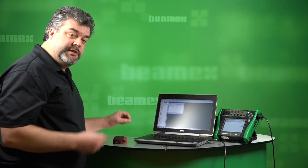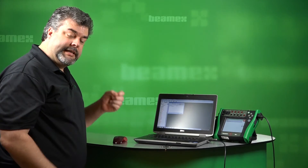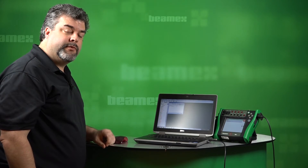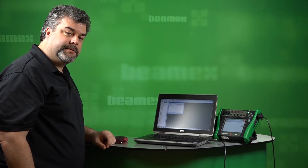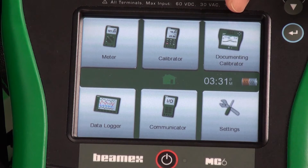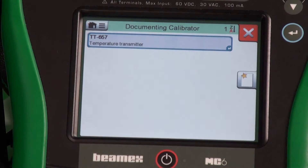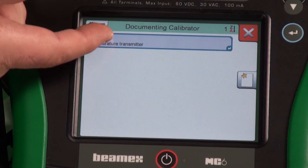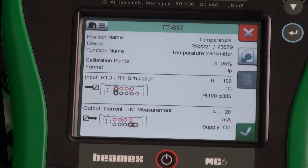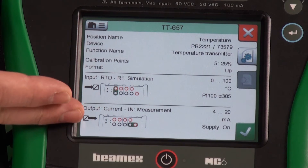At this point, we just disconnect the USB cable, take the calibrator out into the field, and perform our calibration. To start the calibration, we select documenting calibrator. We already have a test here that we've loaded from CMX calibration software previously. As a technician, this is my starting point, so I'll select the test itself, and this tells me all the parameters.